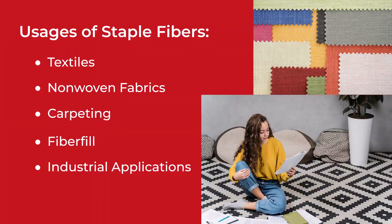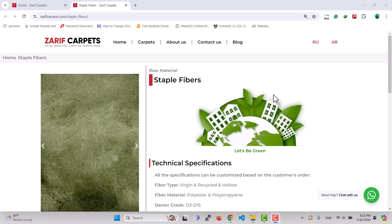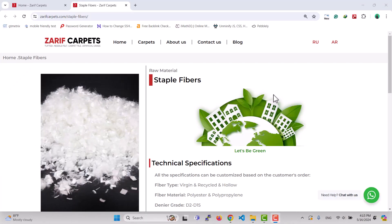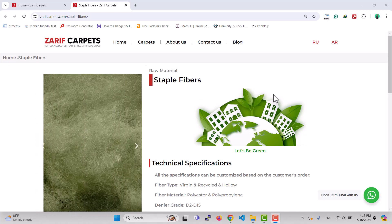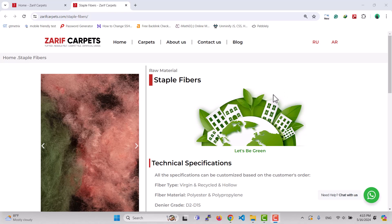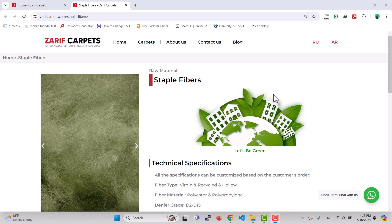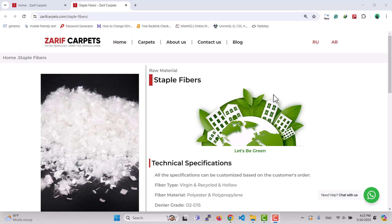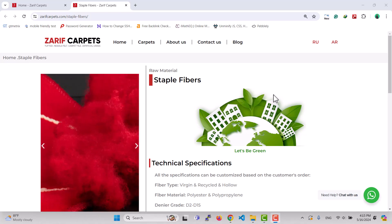Zarif Carpets, as the biggest wall-to-wall carpet manufacturer in the Middle East, produces all kinds of high-quality staple fibers as well. Please don't hesitate to let us know if you have any questions about staple fibers. Thank you for watching.